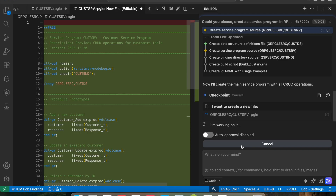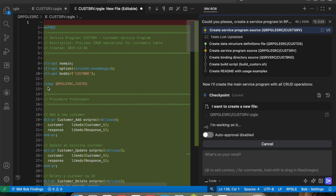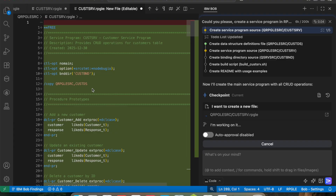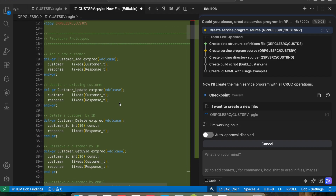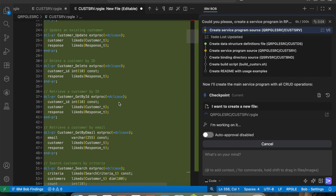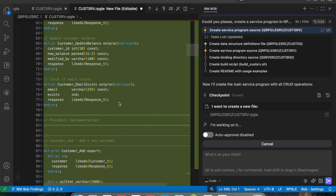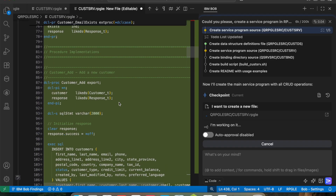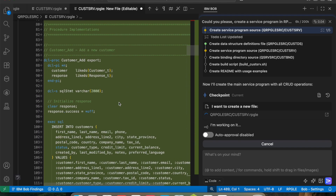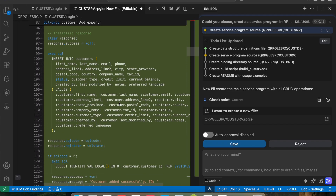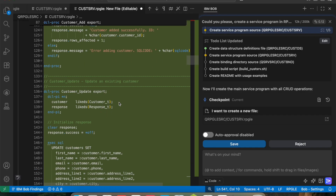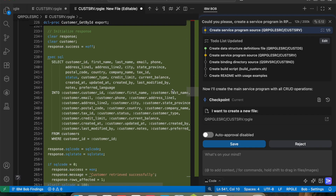Now it is going to create the service program source. As you can see, it is writing the source automatically — it is copying the CASTDS data structures source that it created before, and generating all the procedure implementations with SQL. All the procedures are being generated automatically.